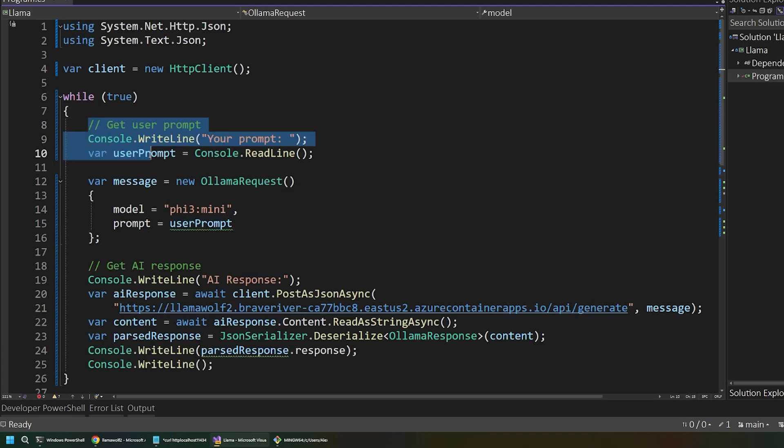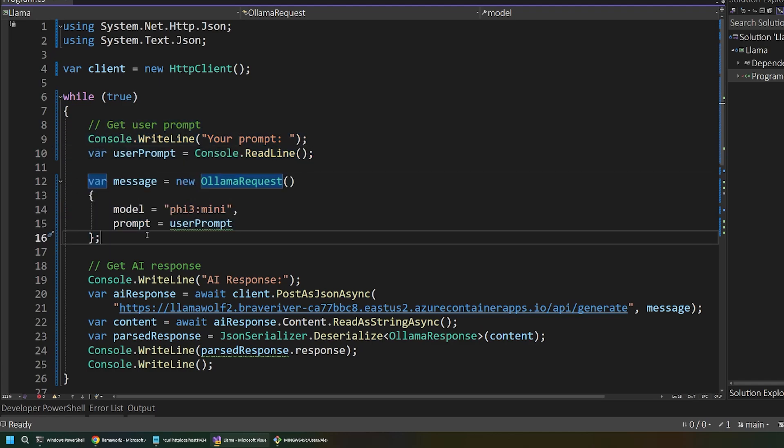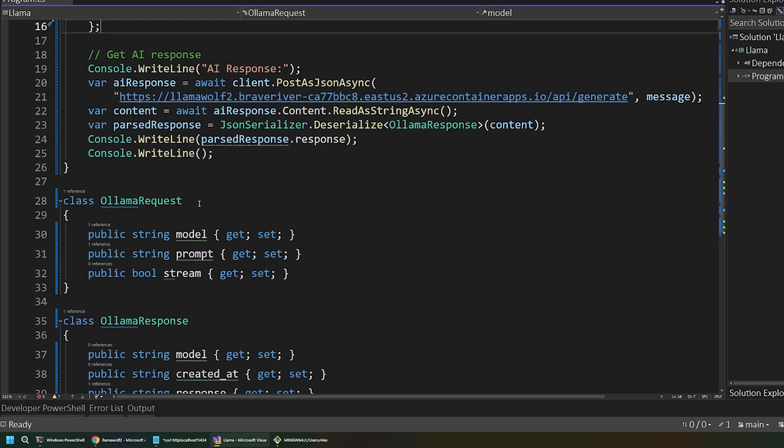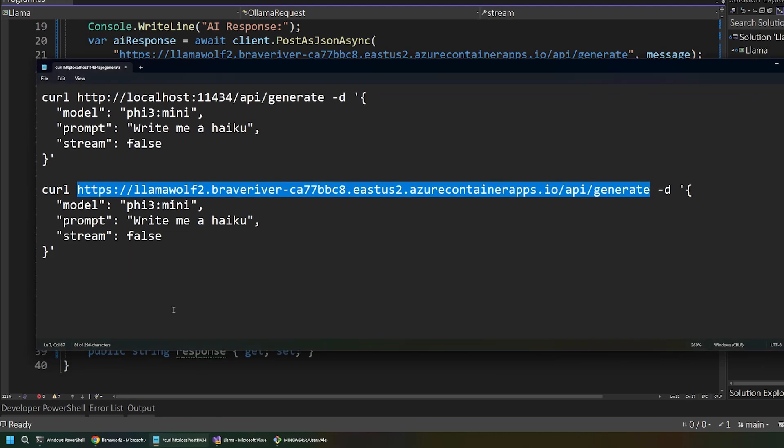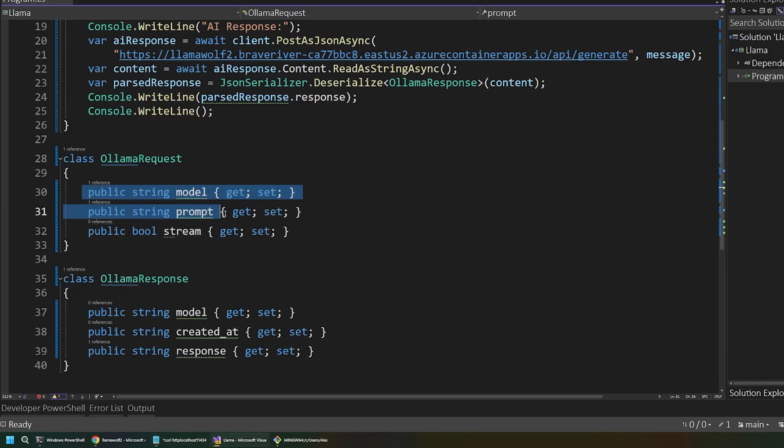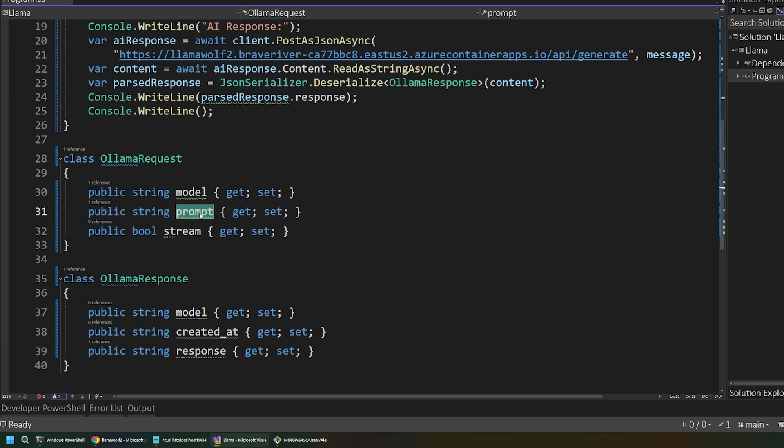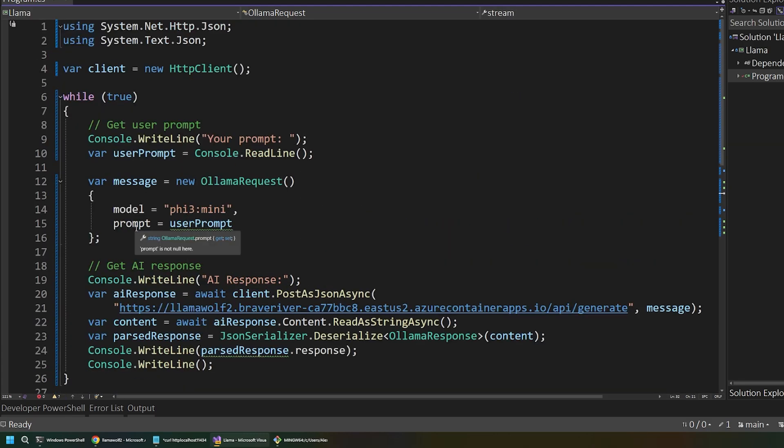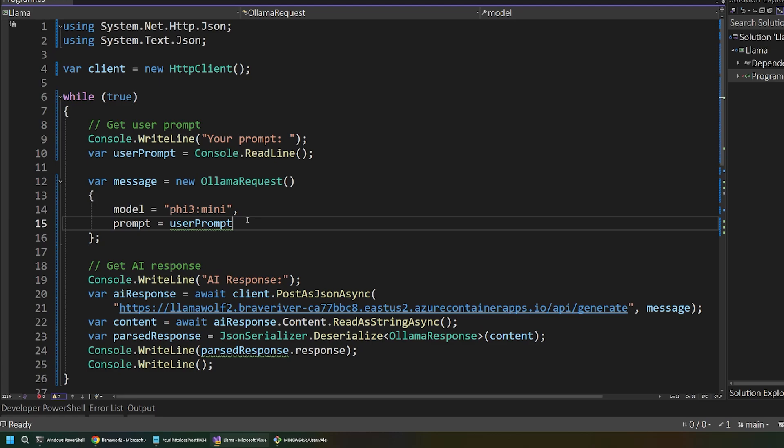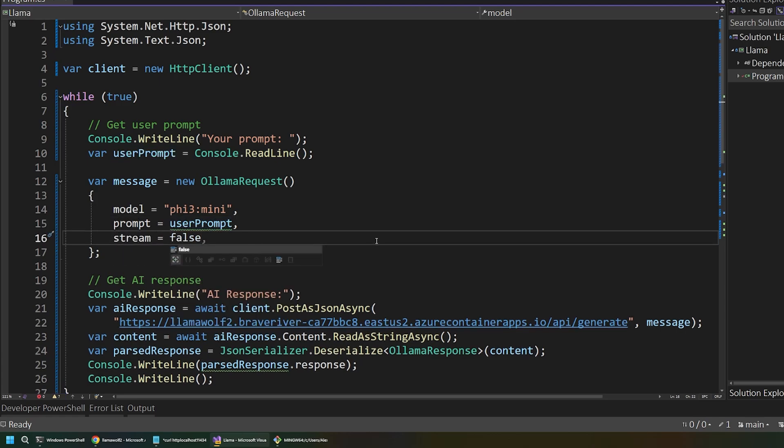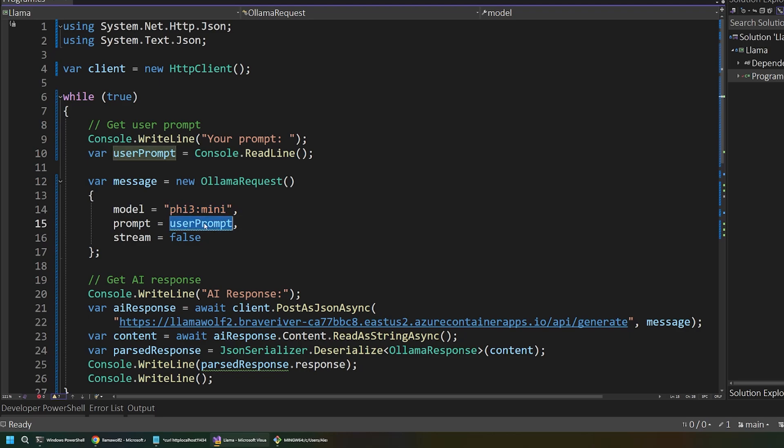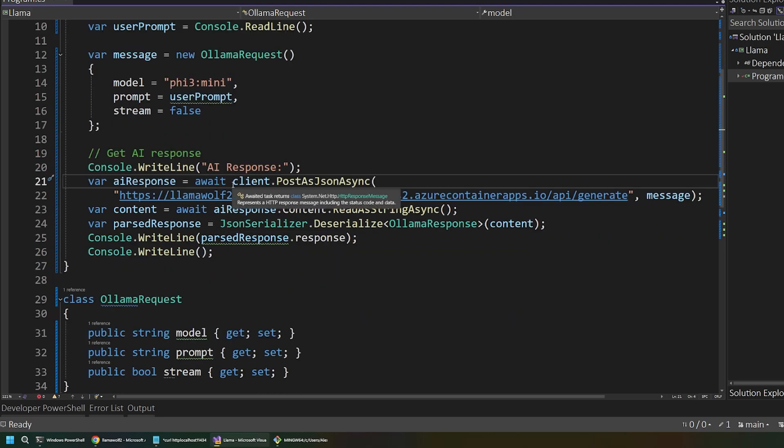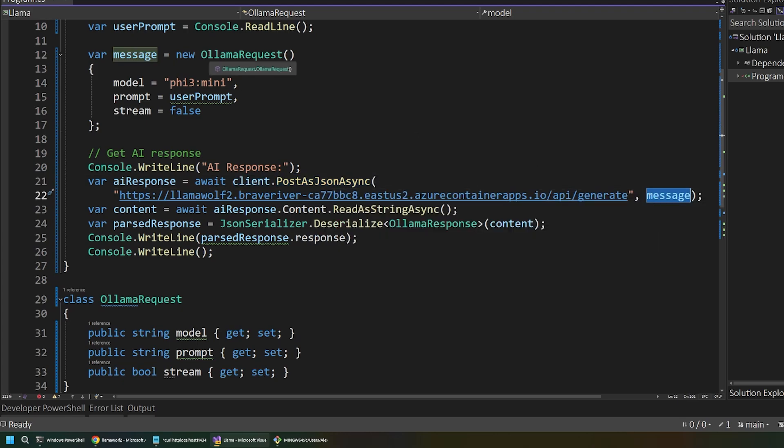So, first, we get the user prompt using console.readline. And then we assemble an Olama request. I've created this class down here that just sort of replicates what we were doing with our curl command. You can see we had these three parameters that we were sending to our API. Well, now those are represented in a model here. We have our model name and the prompt and whether or not we want to stream the result. We can just set stream here to false for now. So, this will just kind of be a traditional request back and forth. But we're targeting that PHY3 mini model that we started in our Azure Container Apps terminal. And then we'll send the user prompt along with the request here.